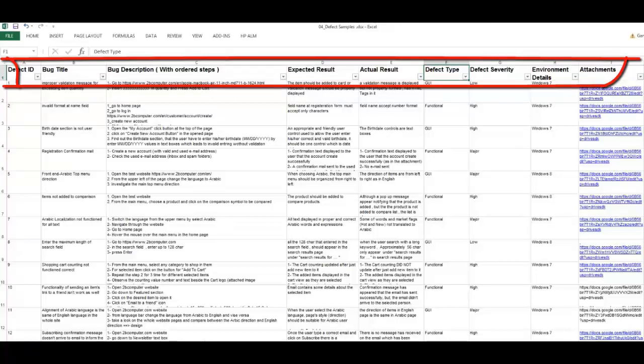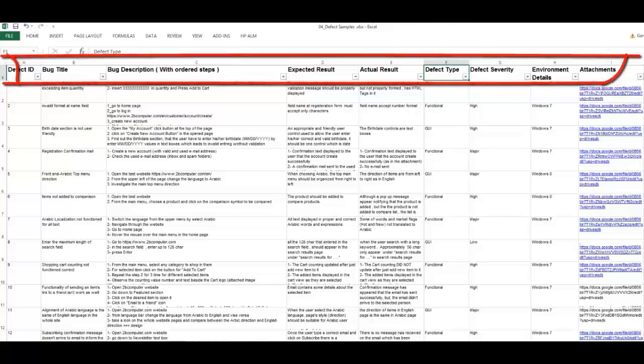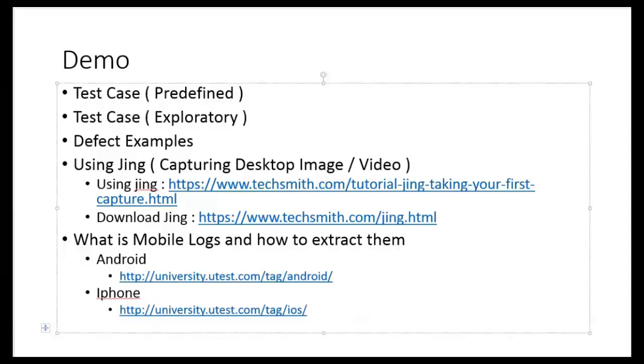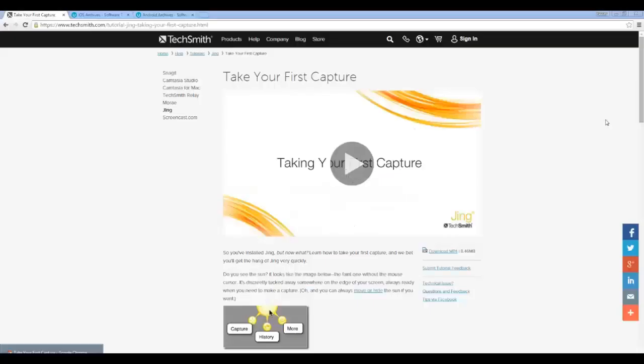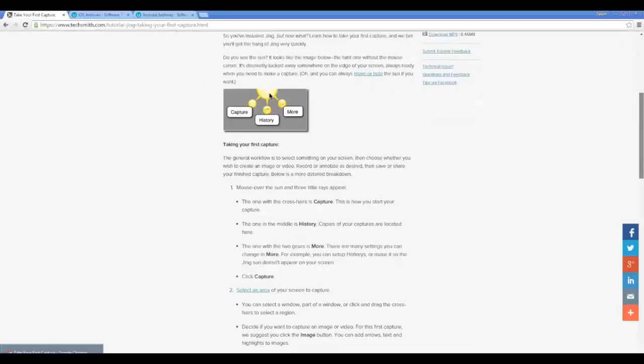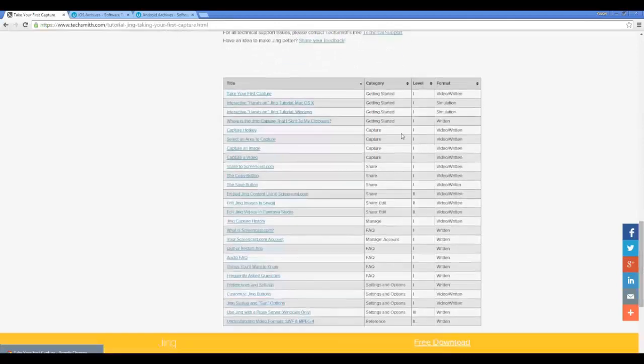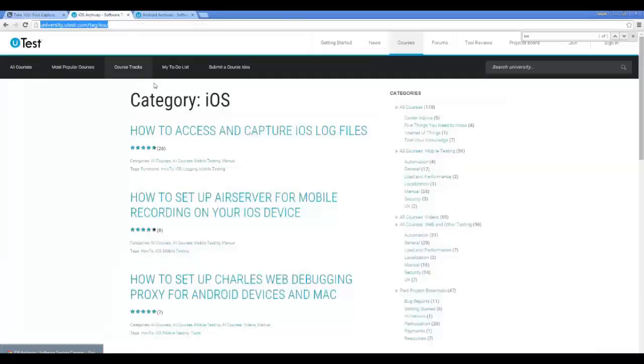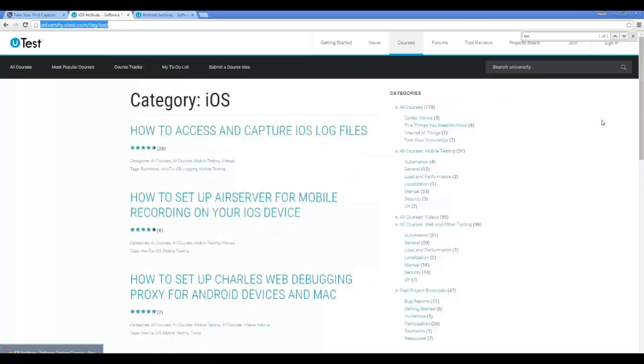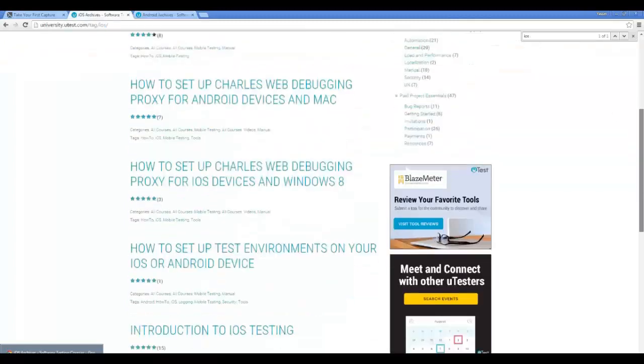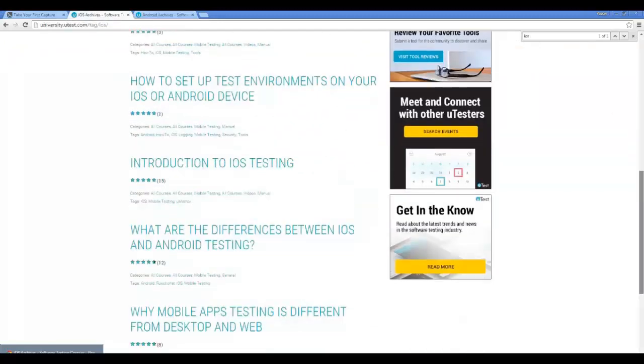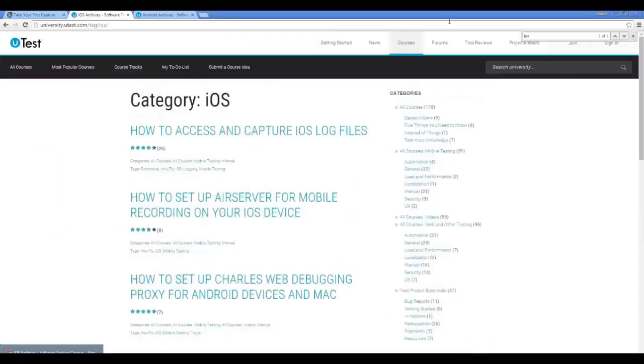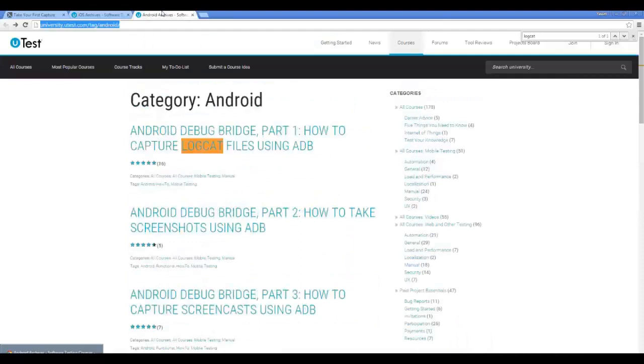You can press attachments to see what attachments are attached to the defects. So we have about 47 defects here—go through it. In the demo we made some exploratory testing, we explained predefined and exploratory test cases, and we attached a lot of defect examples. Please check those links—those links have full tutorials. Also, uTest has something called uTest courses or uTest Academy. Those are uTest explaining to you how to use mobile logs and how to extract them. They have a lot of courses in a lot of testing fields. Try to check them, uTest them.